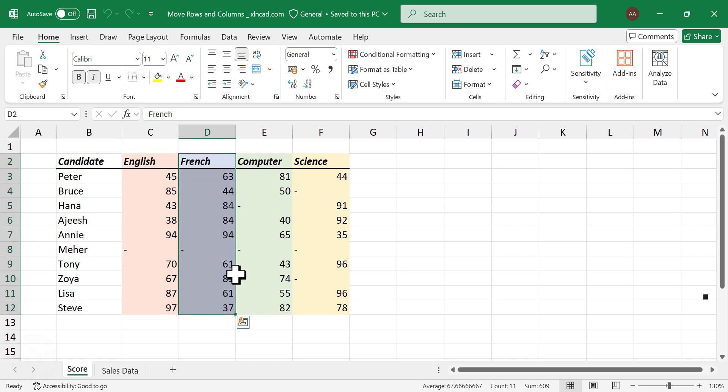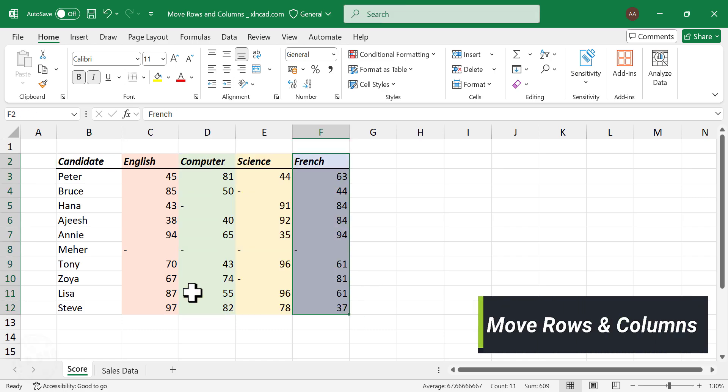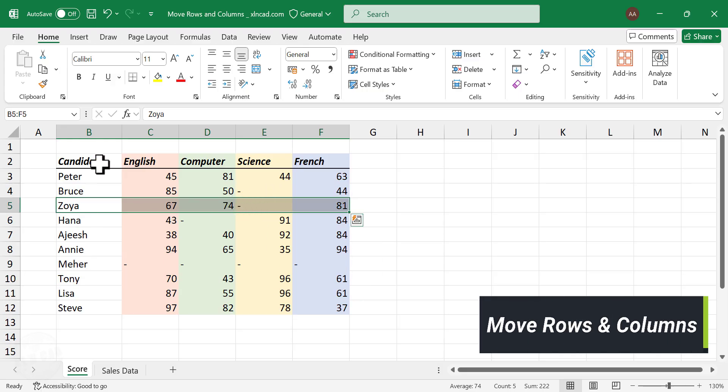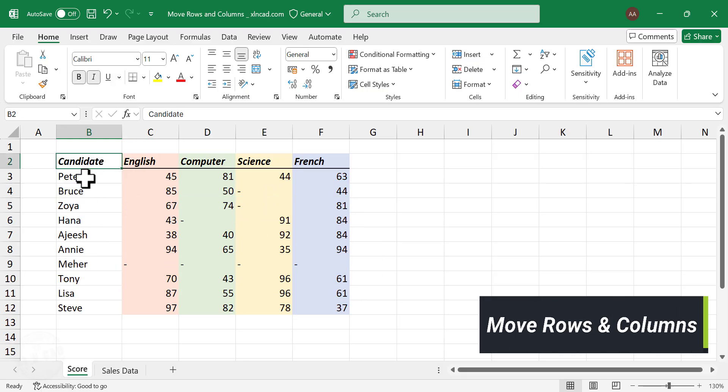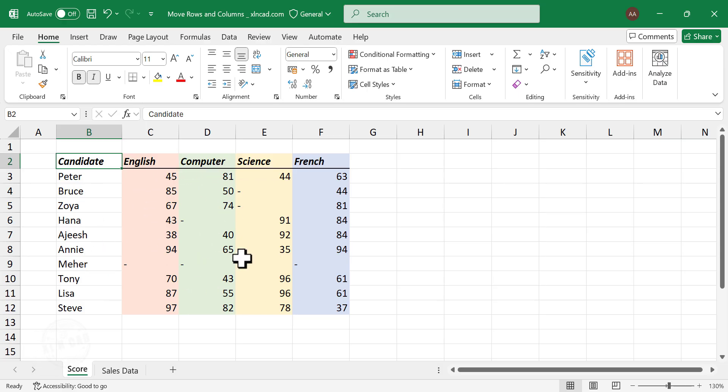Let me show you a quick and easy method to move columns and rows in an Excel worksheet. Take a look at this table here. These are the marks scored by a few candidates for their English, computer, science, and French exams.